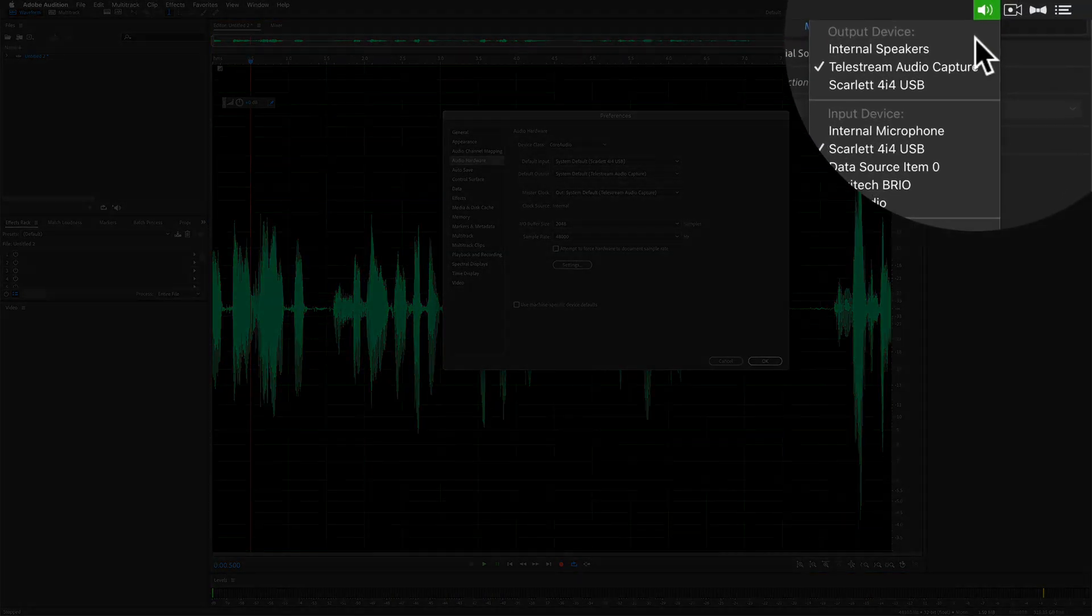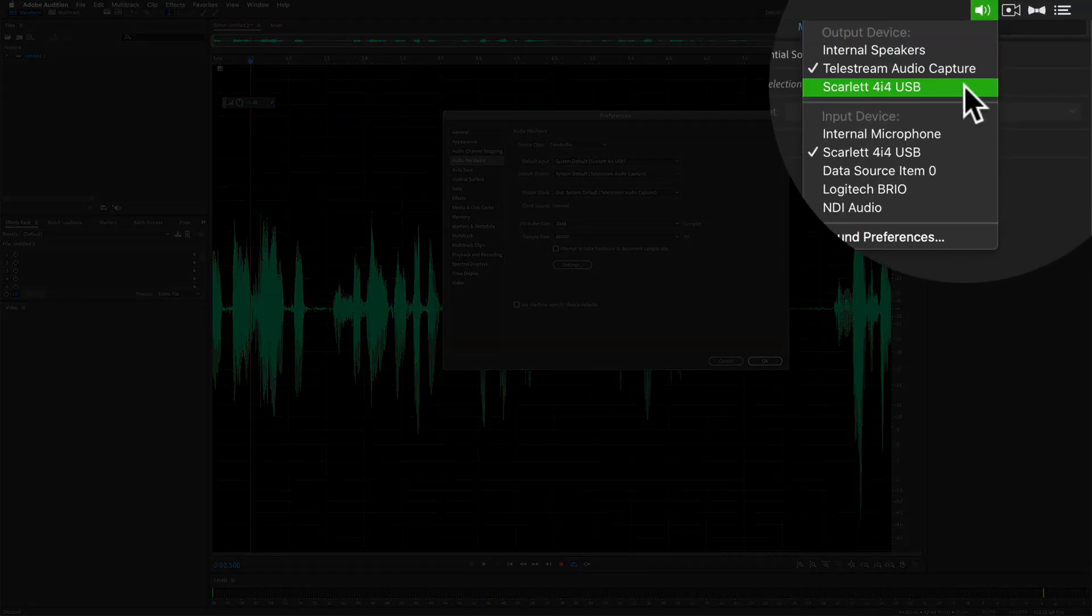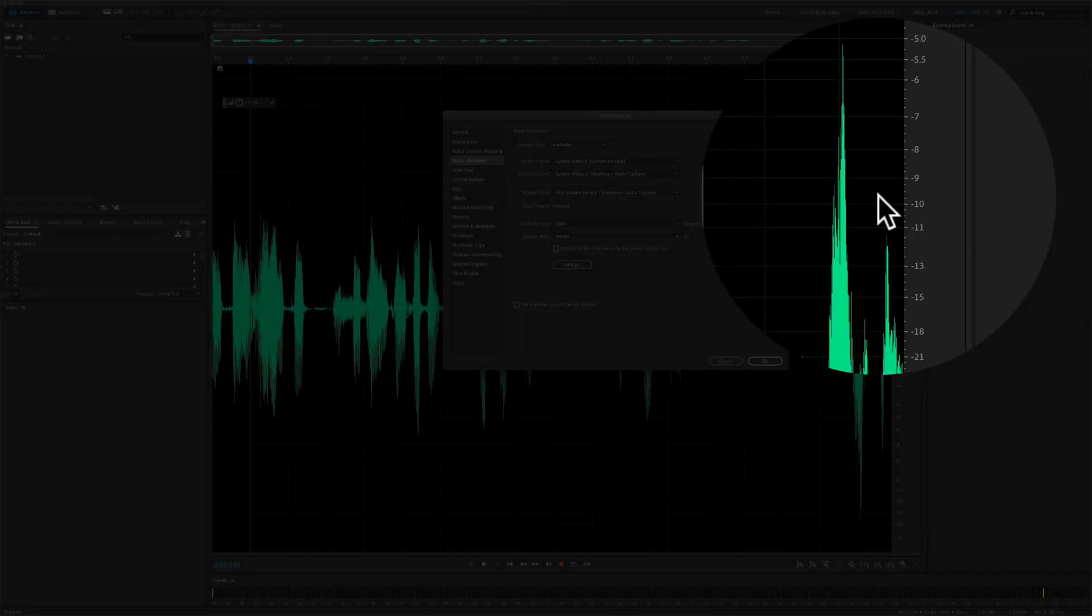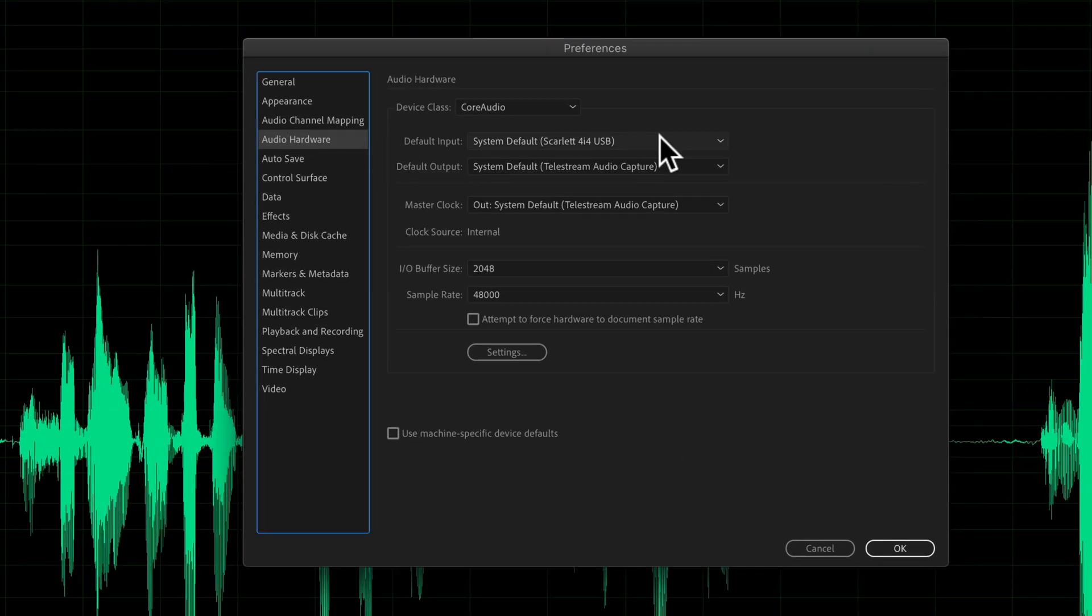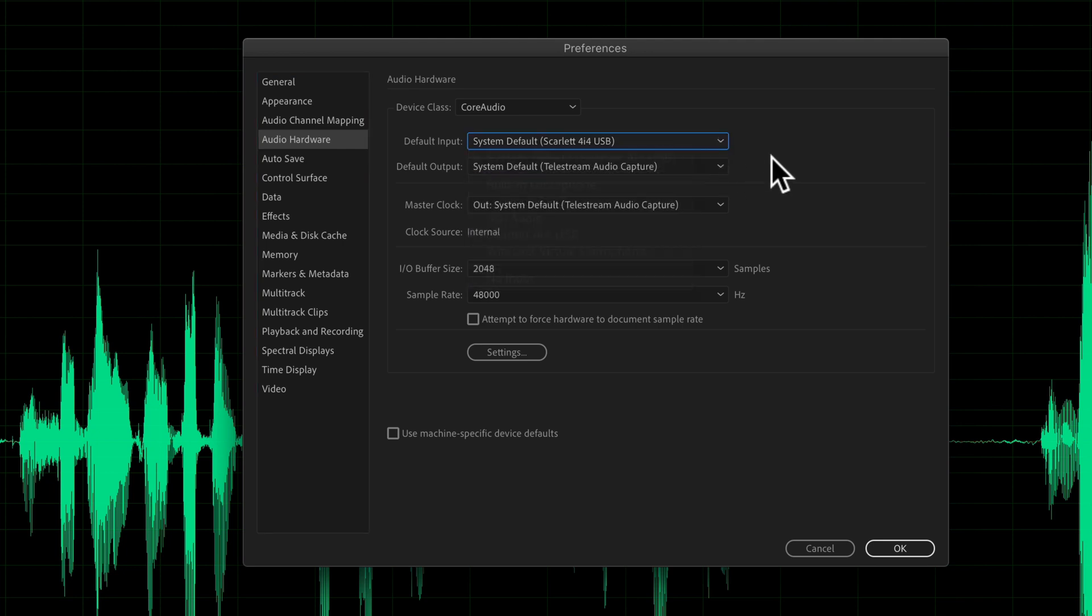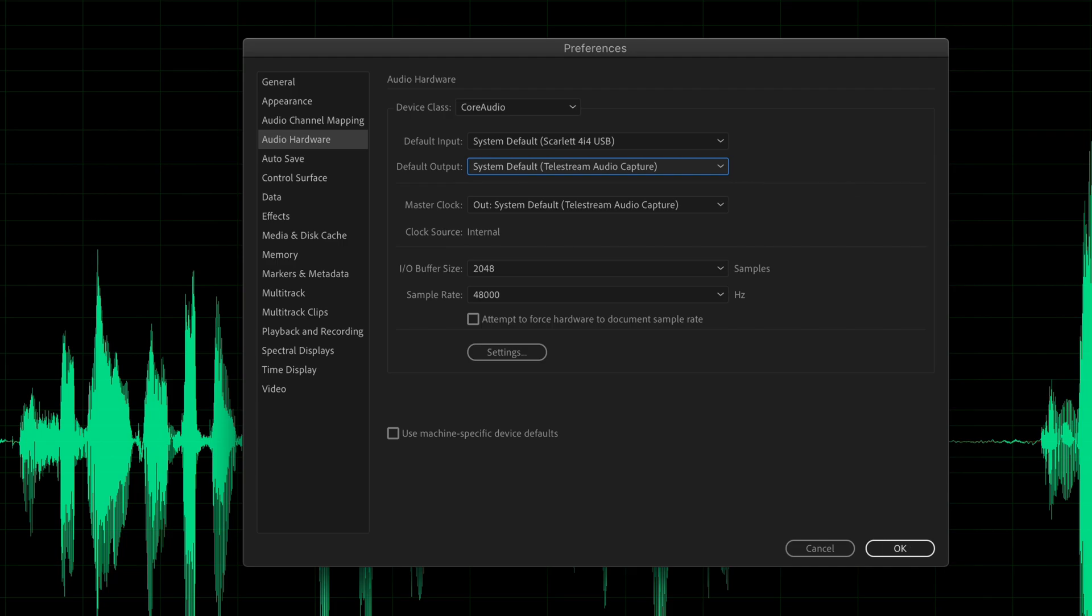So if you want to be able to use your macOS system-wide default output and input devices in Adobe Audition, just go into the audio hardware preferences and change the default input to system default and change the default output to system default.